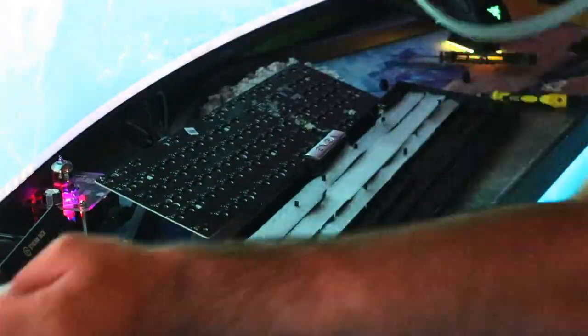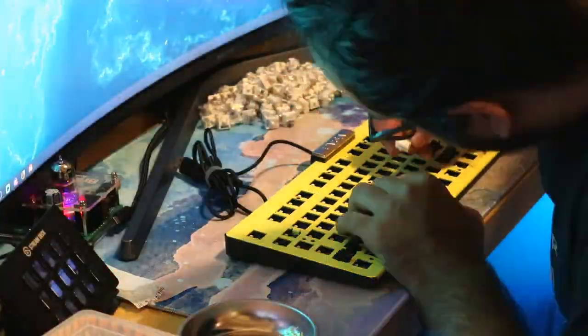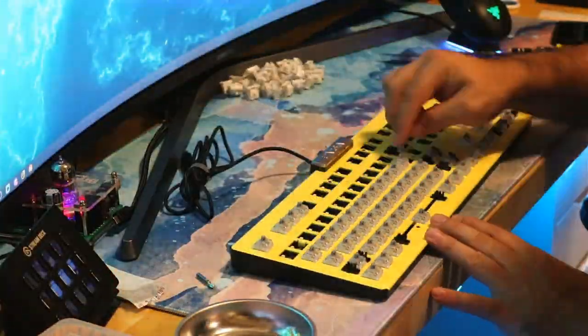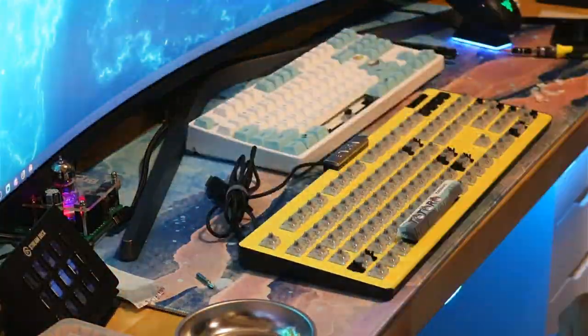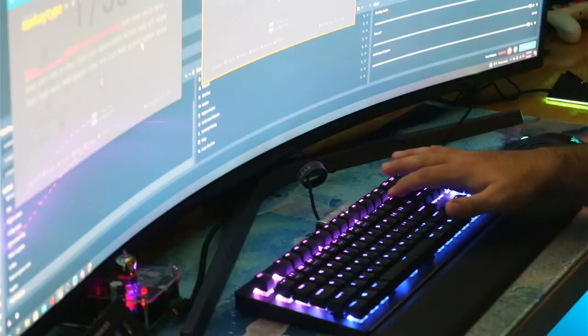I may try to repurpose this board and repaint it in the future, but for now we're going to break in the switches and enjoy the experience. Here's a sound test.